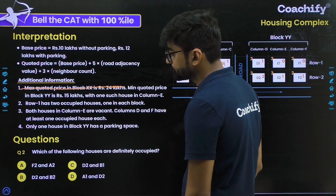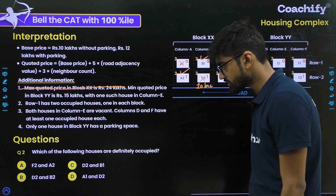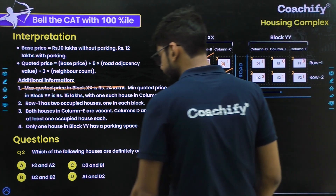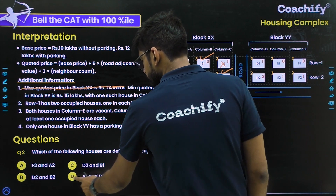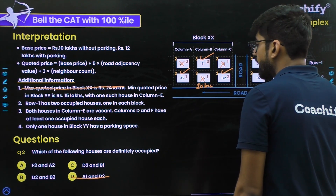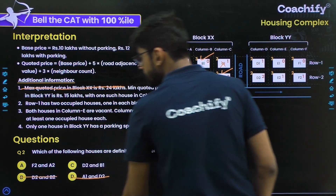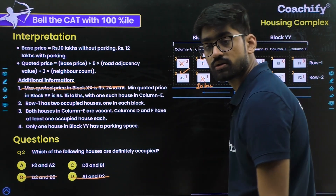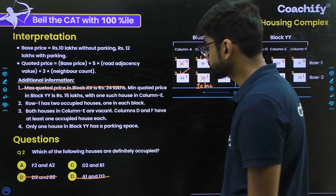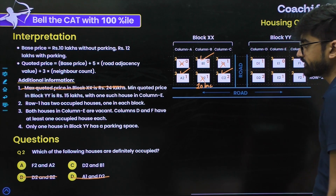Let's look at question 2: which of the following houses are definitely occupied? A1 is not occupied, so any option with A1 is ruled out. B2 is also not occupied, so that option is ruled out. We're left with options A and C, meaning we need to solve for block YY.